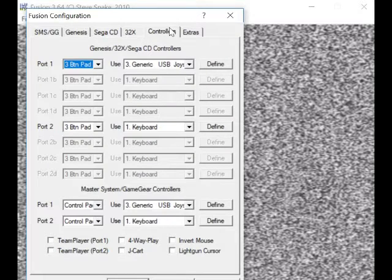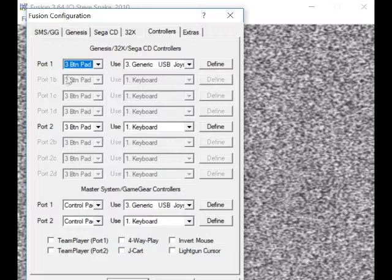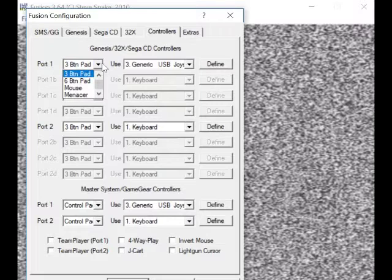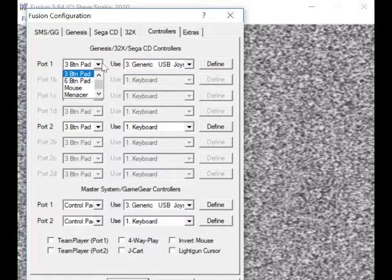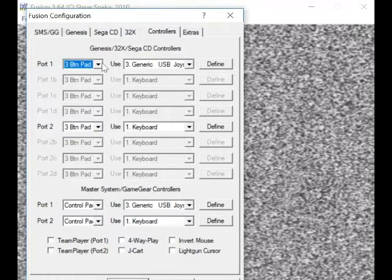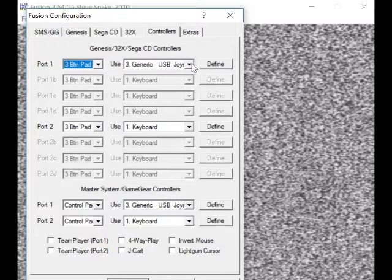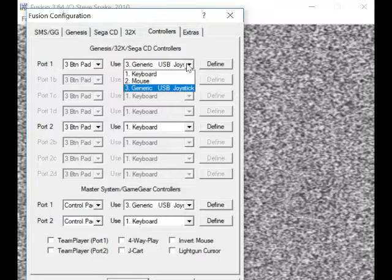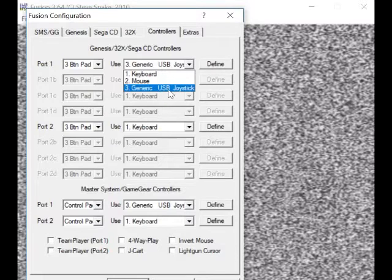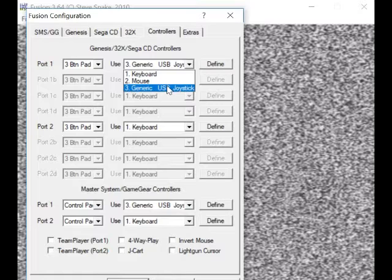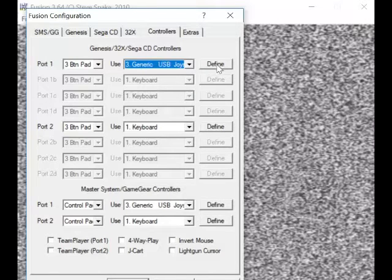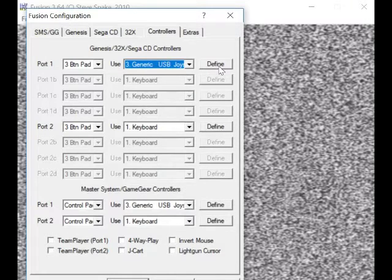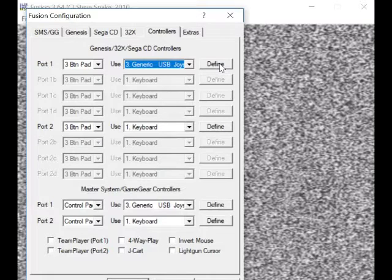Controllers... now this is what you've got to do, you've got to configure this. So you go to Port 1, you can choose a three-button pad, whatever you're using, and then you can change it to Generic. So that's what I'm using there: Generic USB Joystick, which is a PlayStation 2 clone. So if you go to that, you can go to Define, and you can define your controls. Pretty easy stuff.